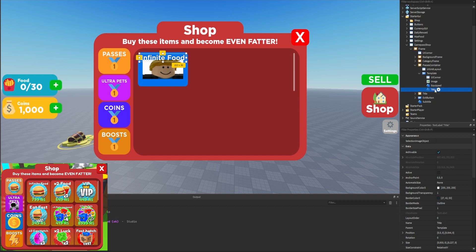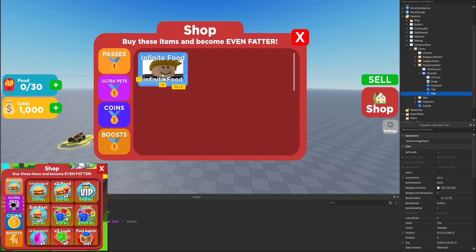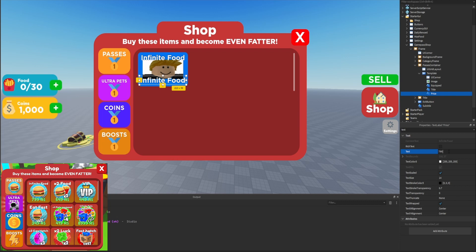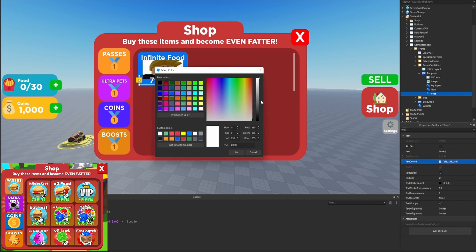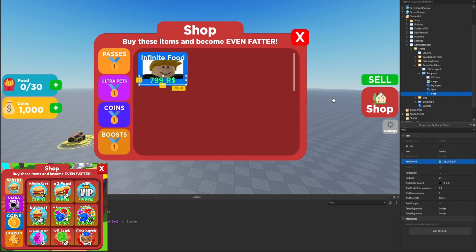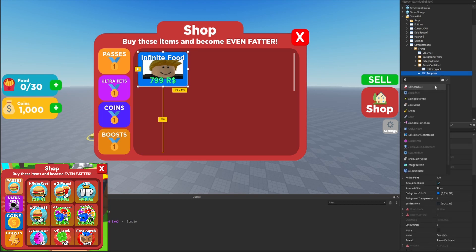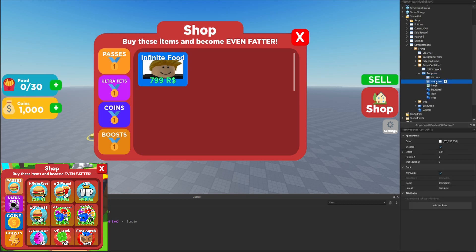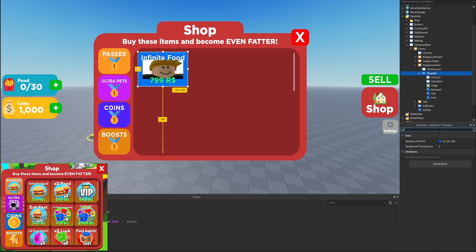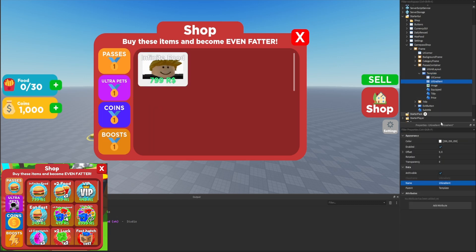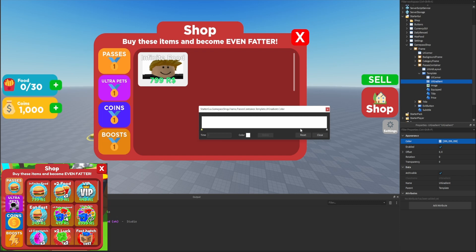We'll duplicate the title and bring it down, make it a little bit bigger, rename it to 'price,' and set the text to '799 R$' — exactly how they have it. We'll change the text color from white to a light green. The final thing is to add a UI gradient inside the template. We'll set the template background color to white so we can easily modify it with the gradient.